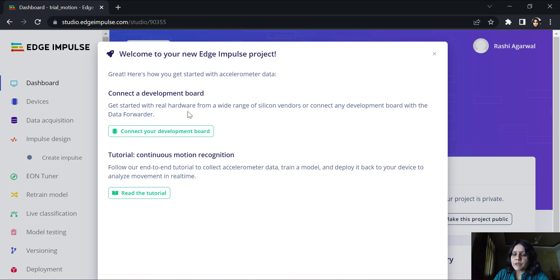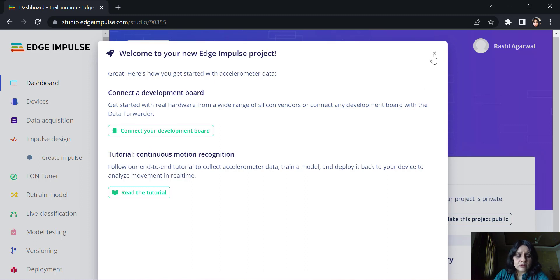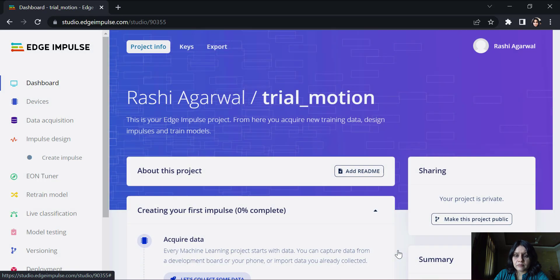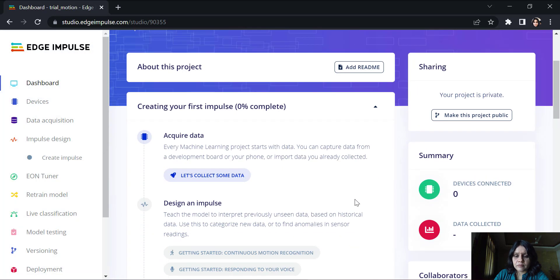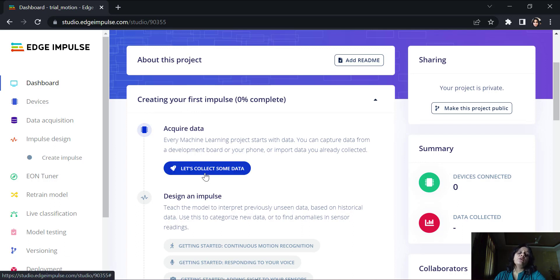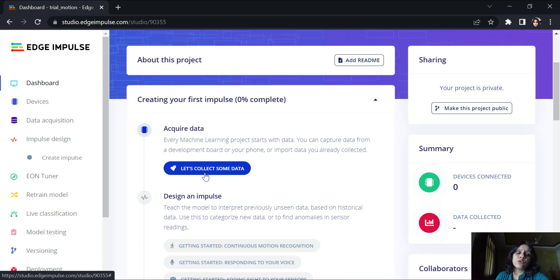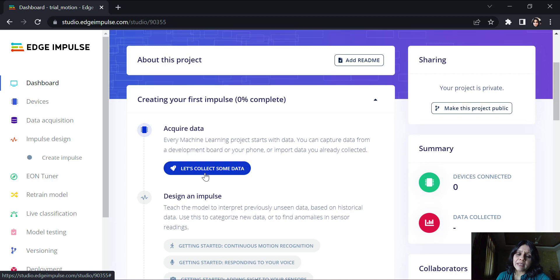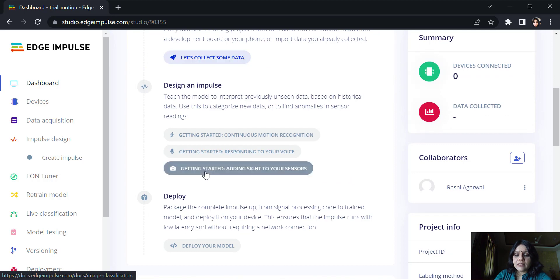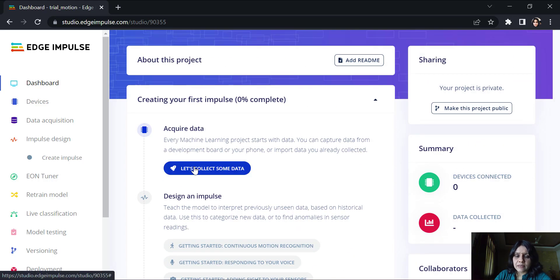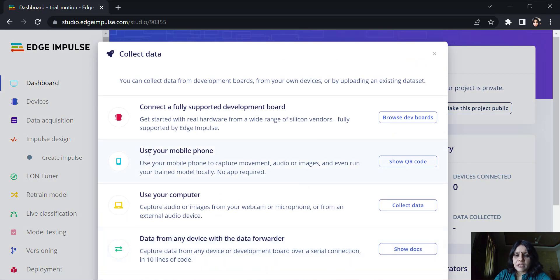I'm not using a development board right now, so I'll just cross this out. I will first acquire the data. The idea is that I need to first acquire data that I want to train the model in. Primarily I'm trying to detect motions here. I will capture two, three motions and I will label them accordingly.